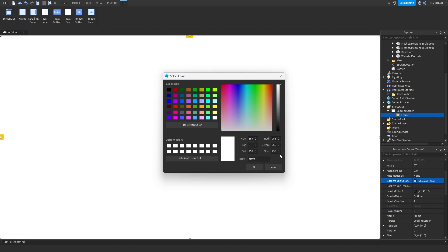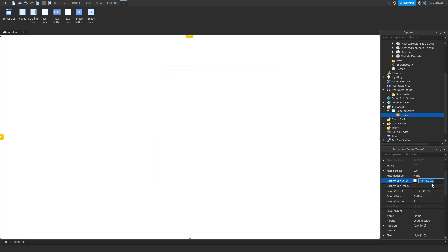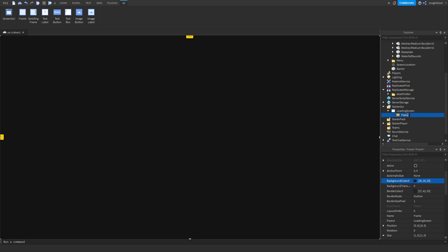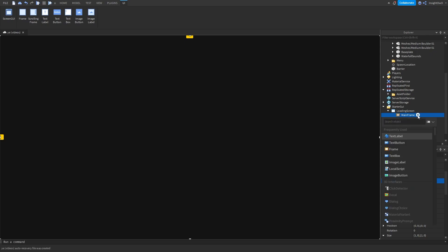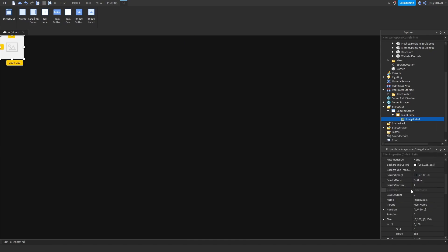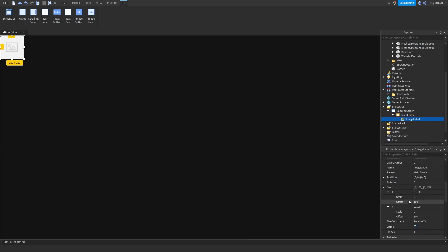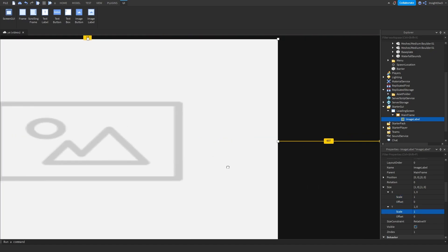Then you can set the color. I'm going to keep it as 20, 20, 20. Now after that, we'll name the frame MainFrame. Then insert an ImageLabel - this is going to act as our little rotating circle thing, whatever you want to call it.